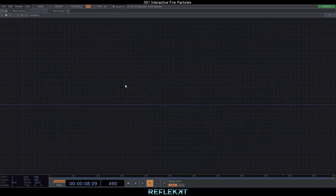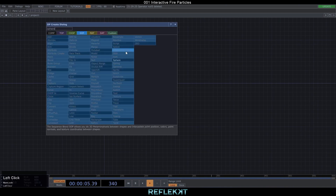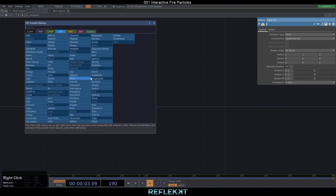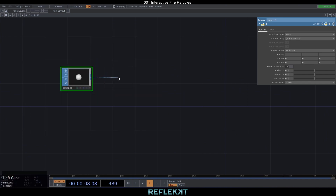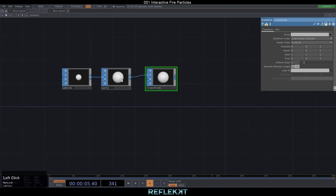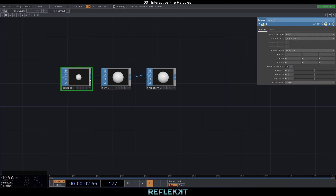So let's start from scratch, delete everything and start with a sphere, a sort SOP and connect it also to a transform. Set the point sort to random and also decrease the sphere radius to 0.1. This will be our particle emitter.